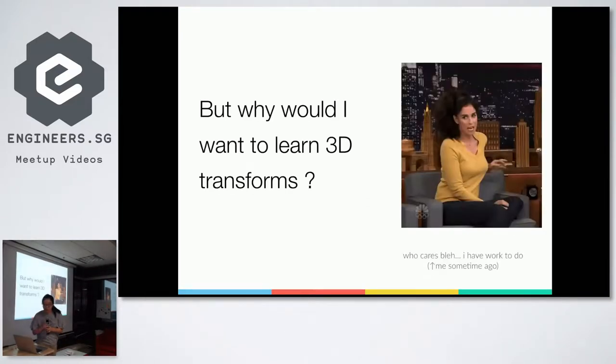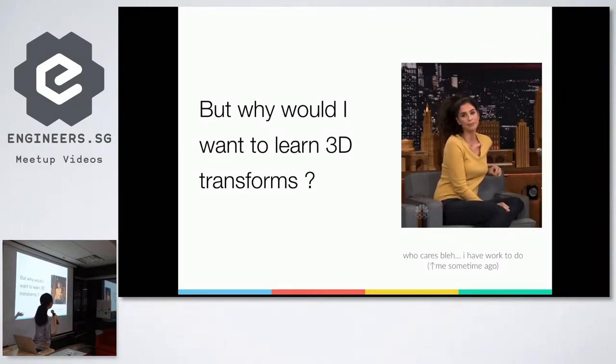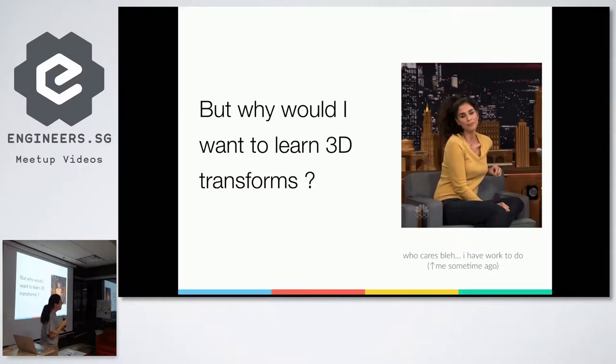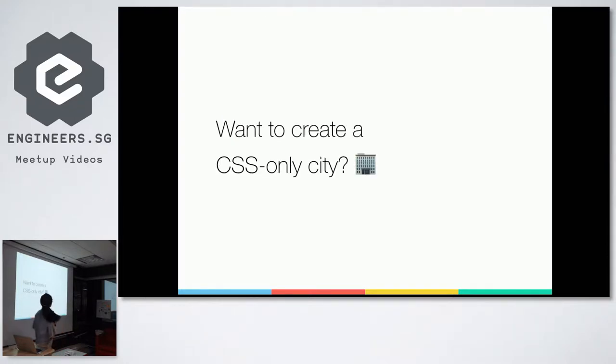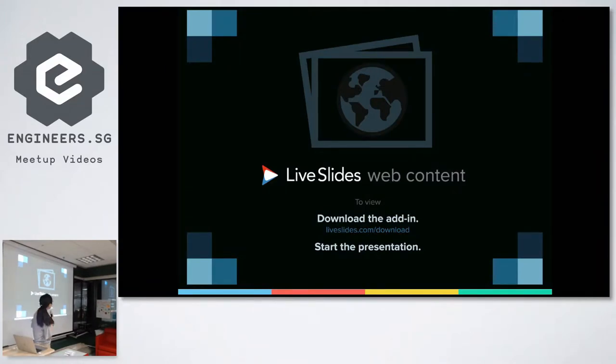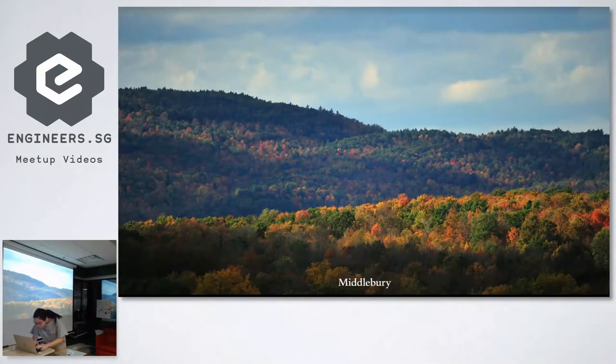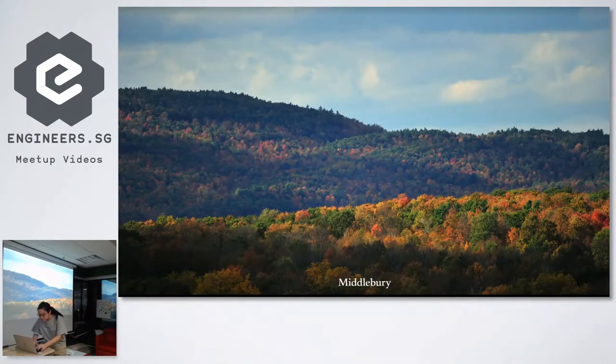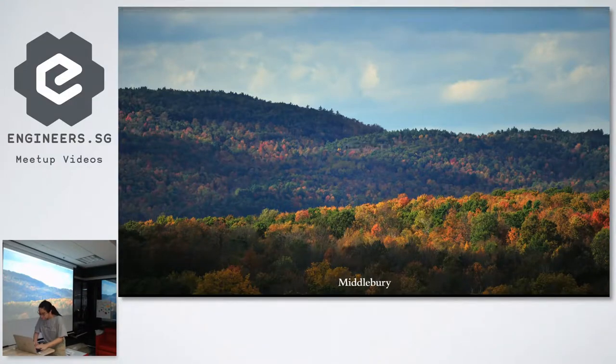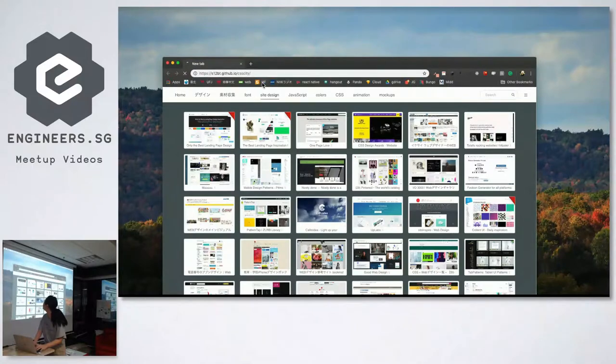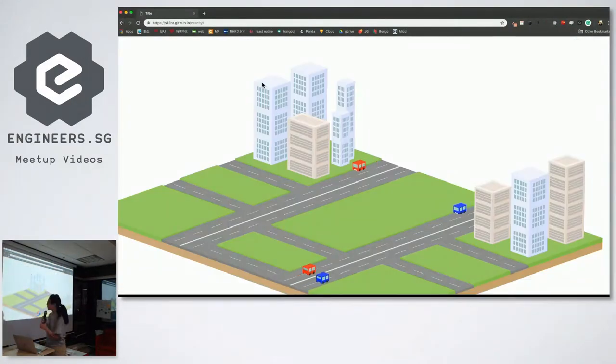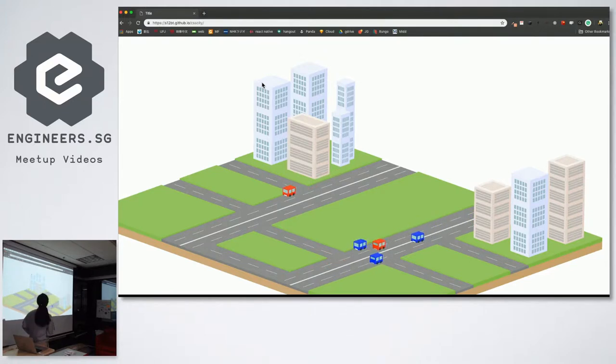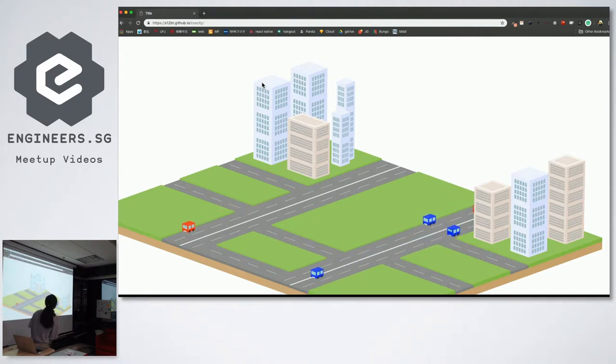But let's not forget CSS 3D transforms because we can do quite a lot with CSS 3D transforms. Some of you might be like, why would I want to learn 3D transforms? This was me like a few years ago or last year. I have work to do. But I have some examples that are quite interesting. So yeah, let's make a CSS-only city. Oh, I hope this works. Oh no, it doesn't.